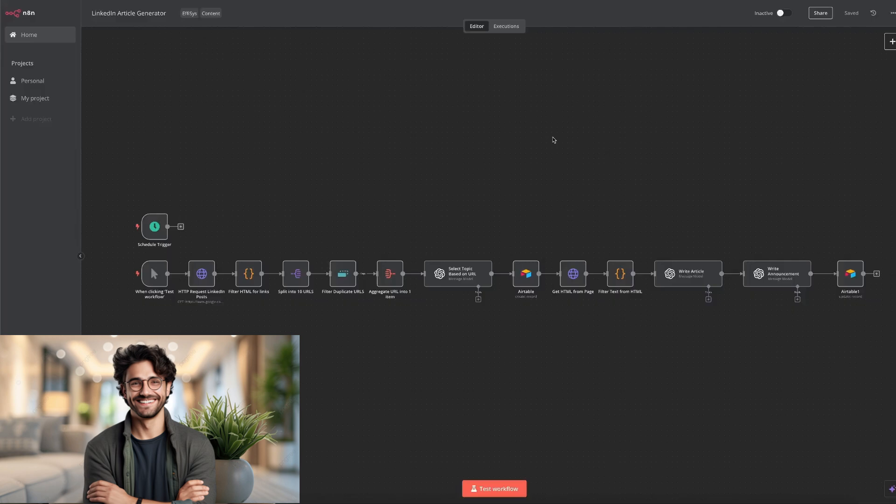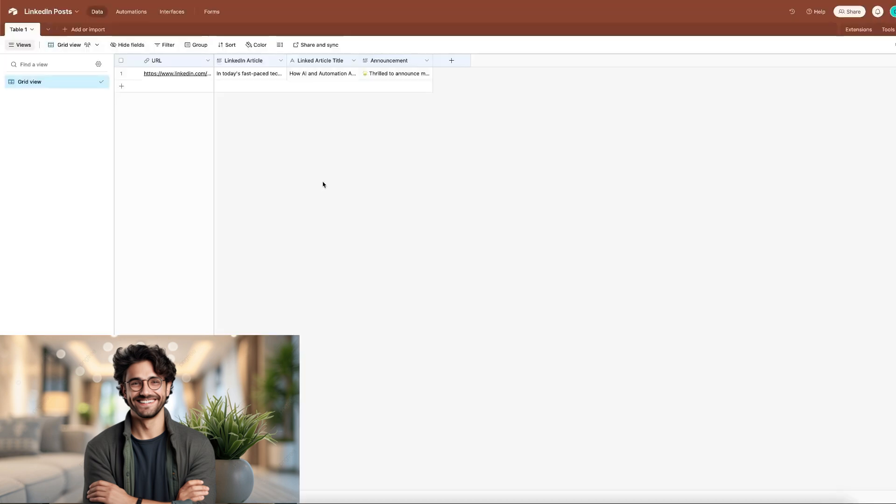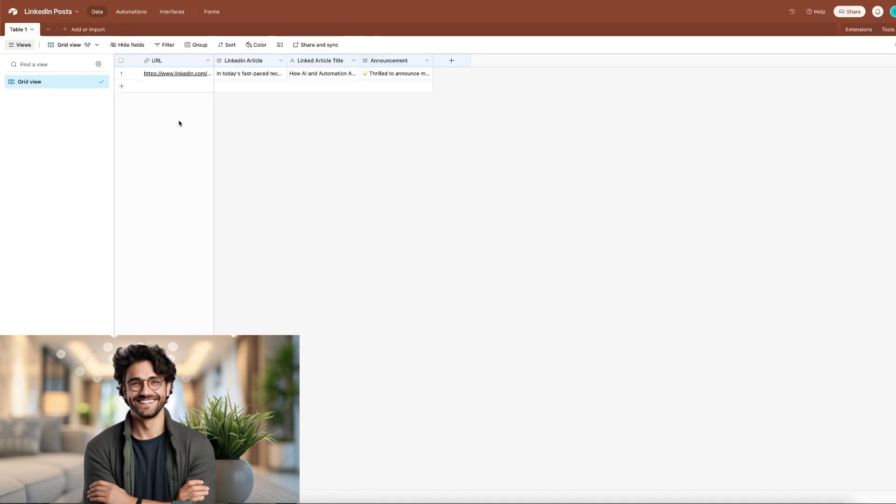On screen, you can see the workflow that I've built in N8N. As always, before I get into how you can replicate this for yourself, I'll show you how the workflow works and I'll show you the outcome. In the bottom right of the page, you can see we've got the message workflow executed successfully. So let's check our Airtable and see if the outcome is stored properly. Here in the workflow, you can see that the outcome of the workflow has been stored successfully. Now let me show you step by step how you can replicate this powerful LinkedIn article generator.